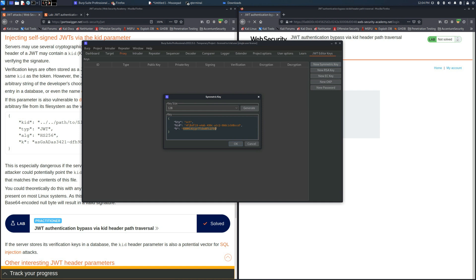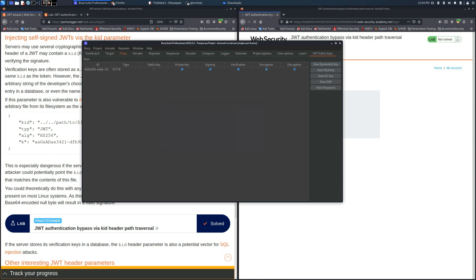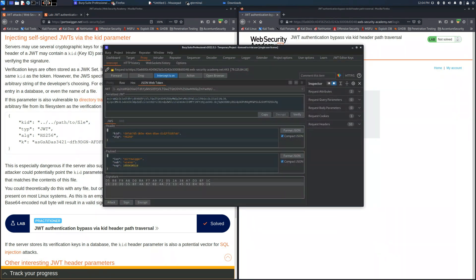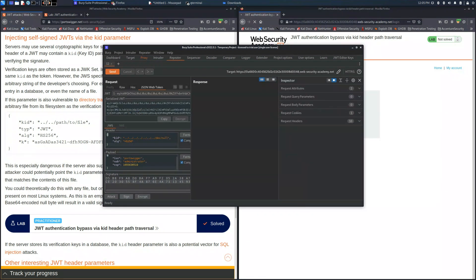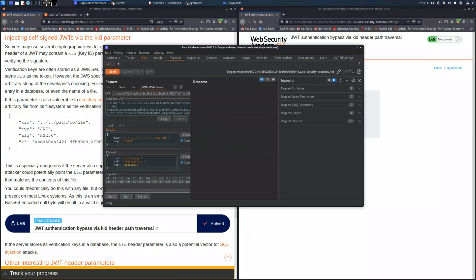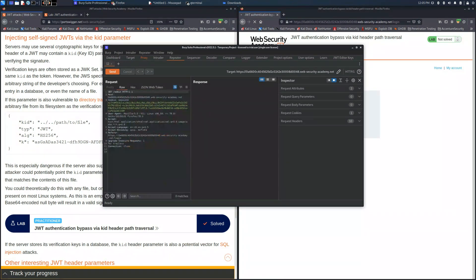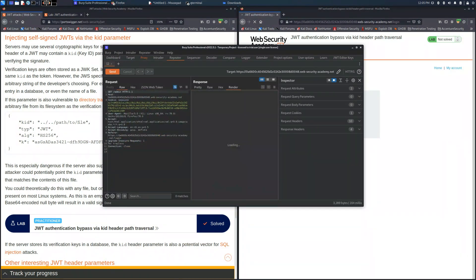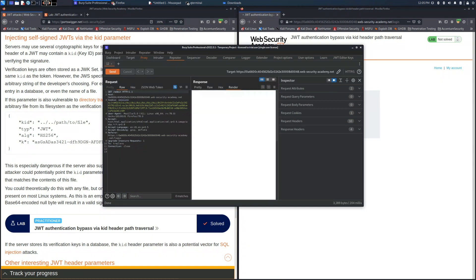Once we save it we will use this key to sign the JSON web token in order to get access into the admin panel. We can use the sign option and we don't have to modify the header. Now we are able to access the admin panel.